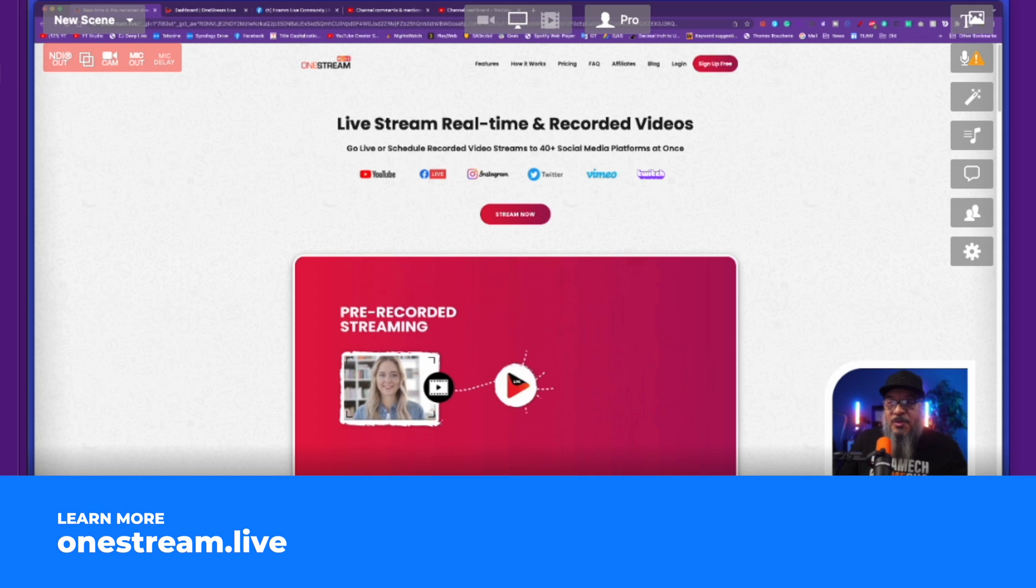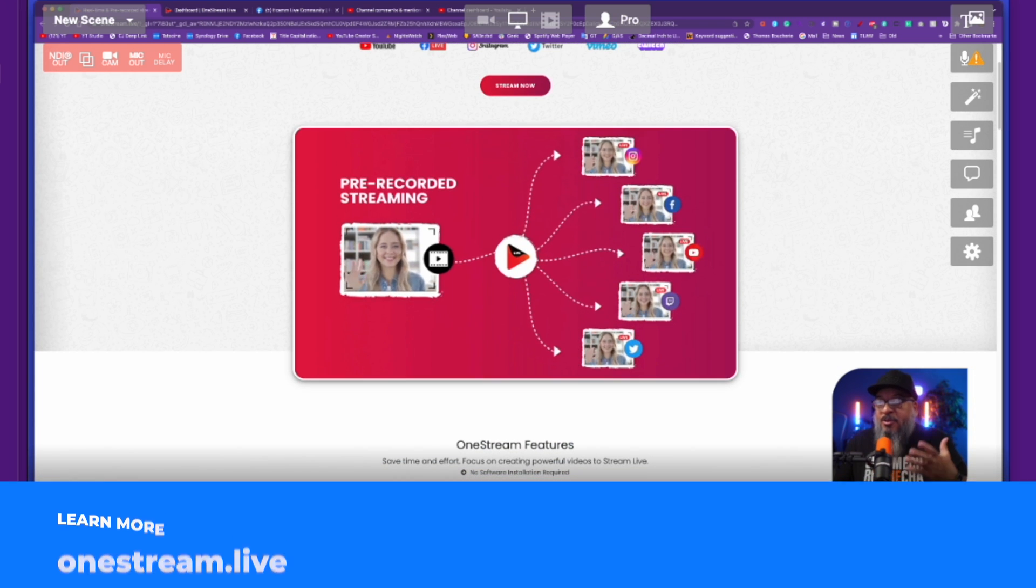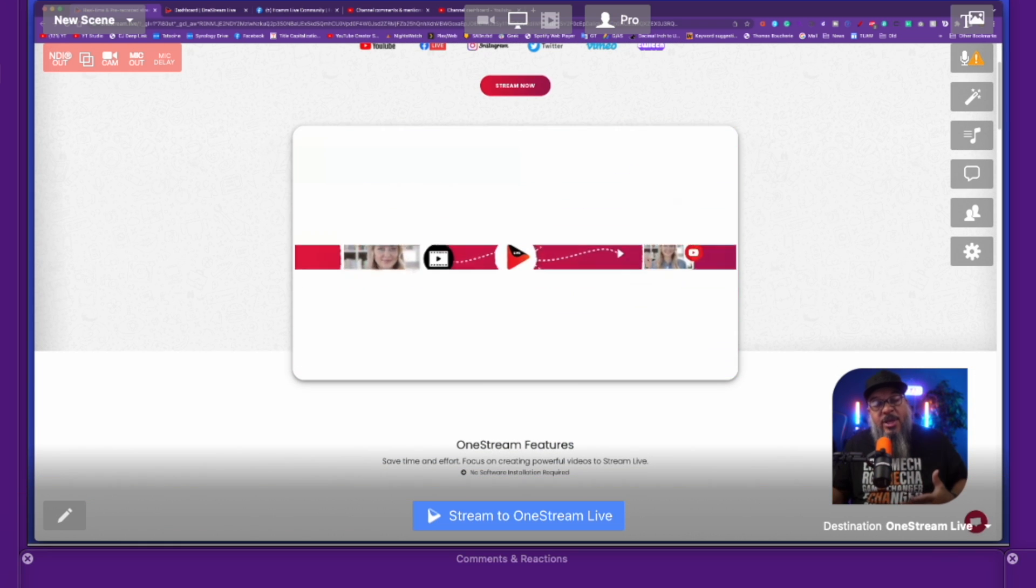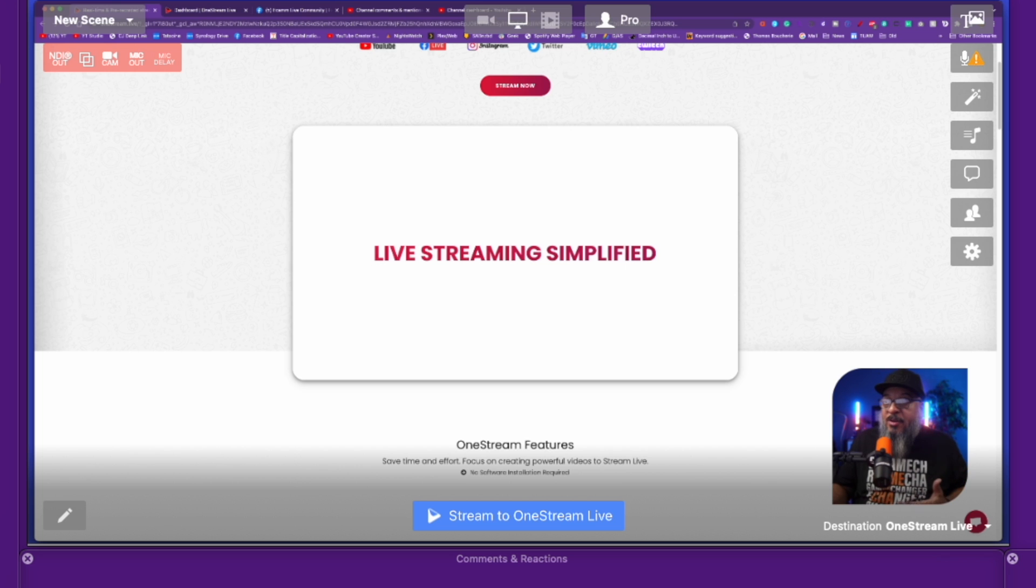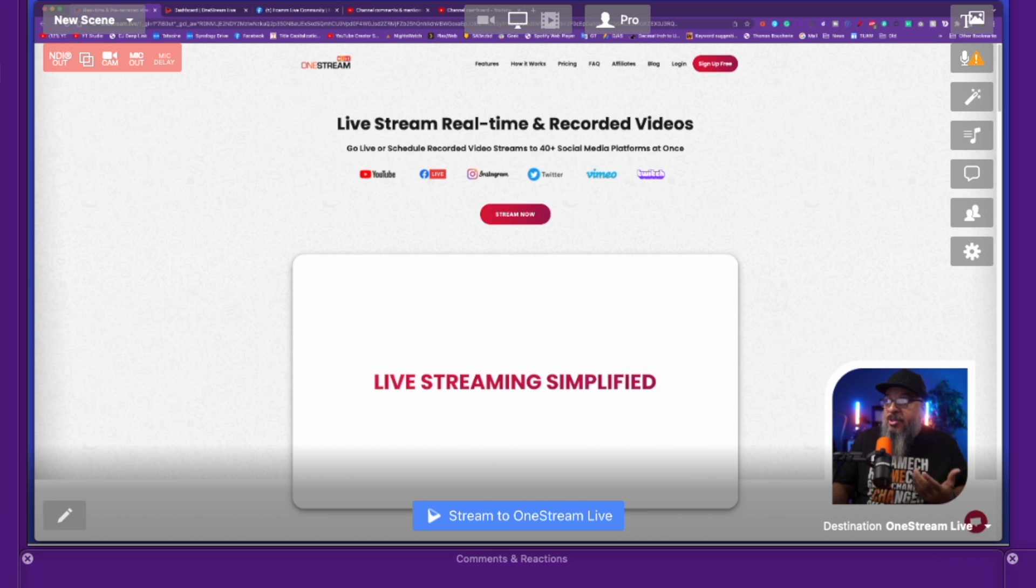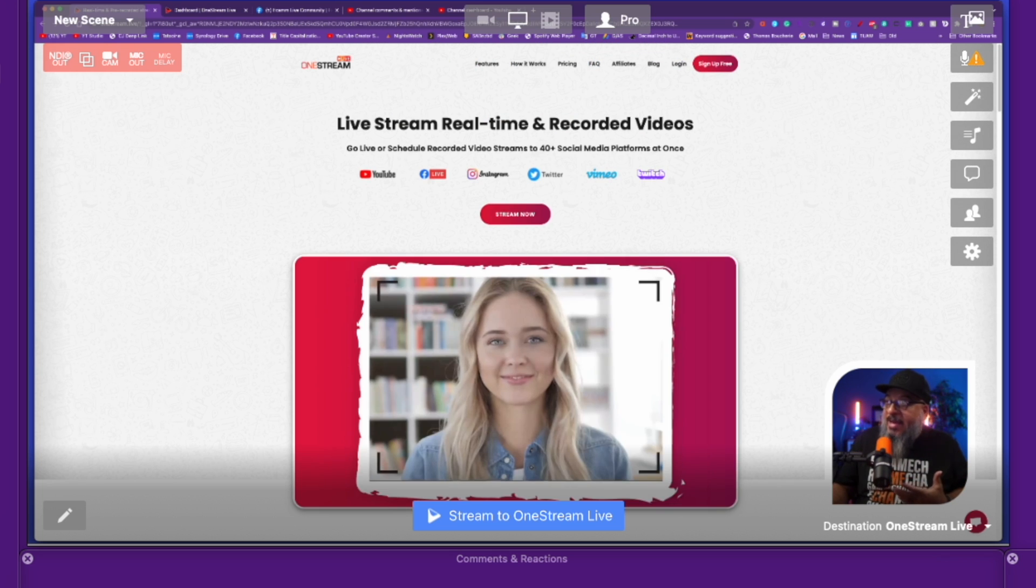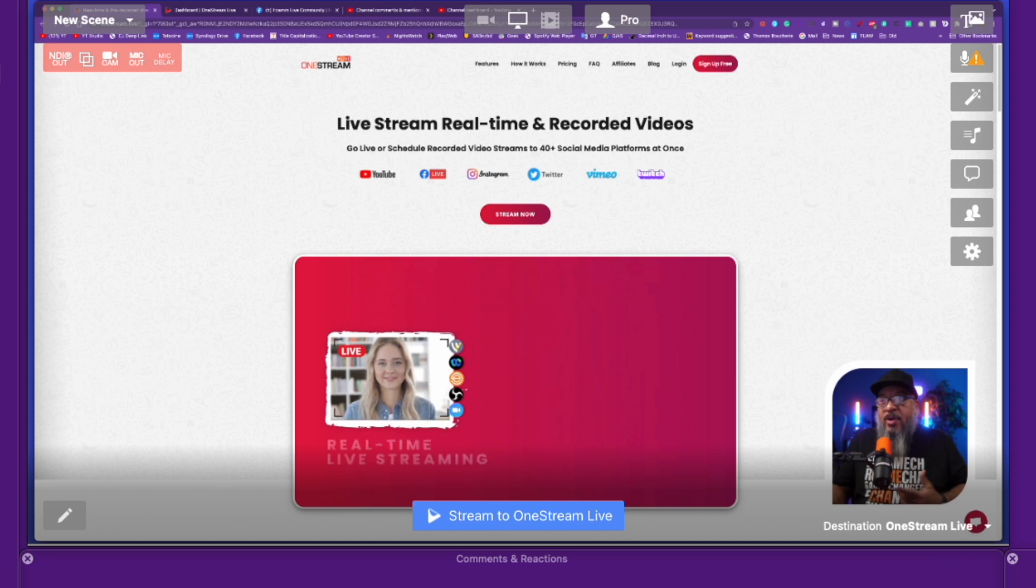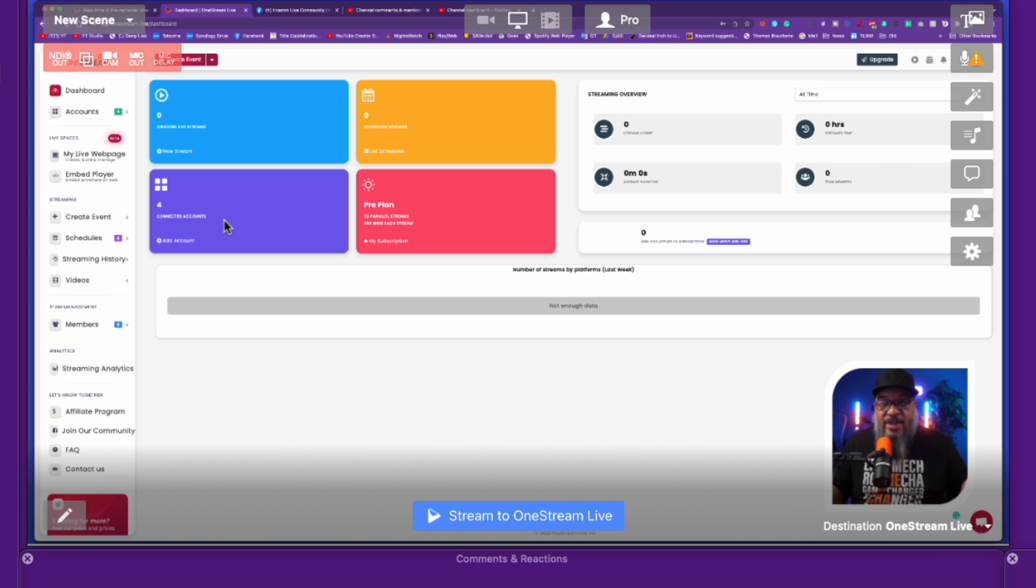Here we are at OneStream's page and you'll see it basically allows you to stream to multiple locations and you can do it with either pre-recorded videos or live videos. What you need to do is come over, set yourself up an account, log in, and you'll end up to a dashboard that looks like this. This is my dashboard. This is where everything is.